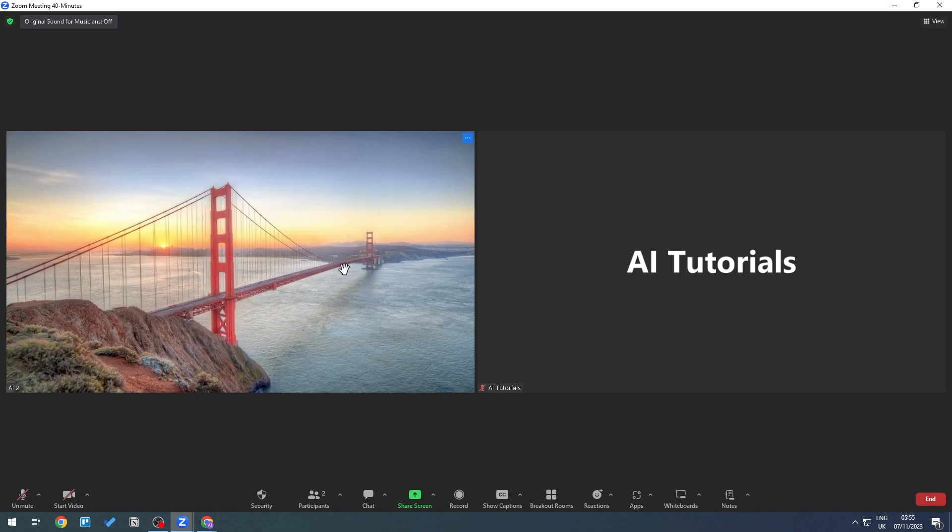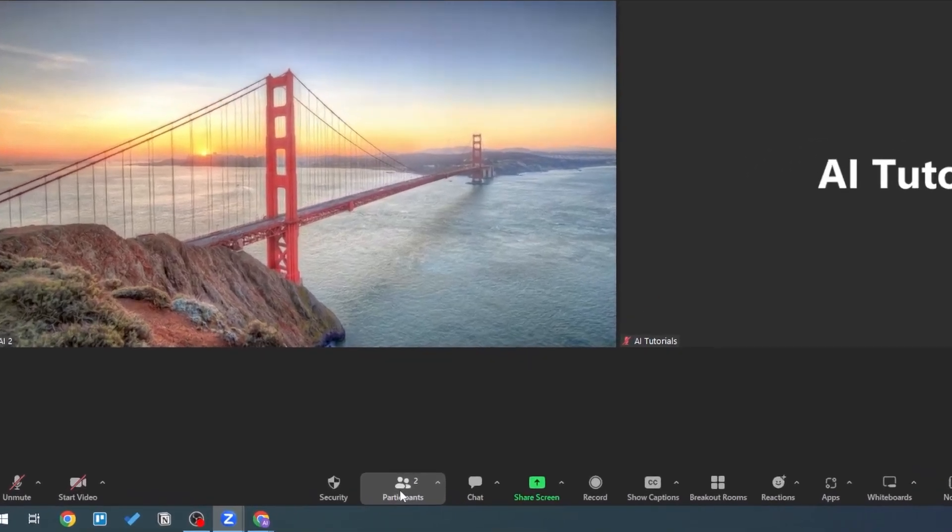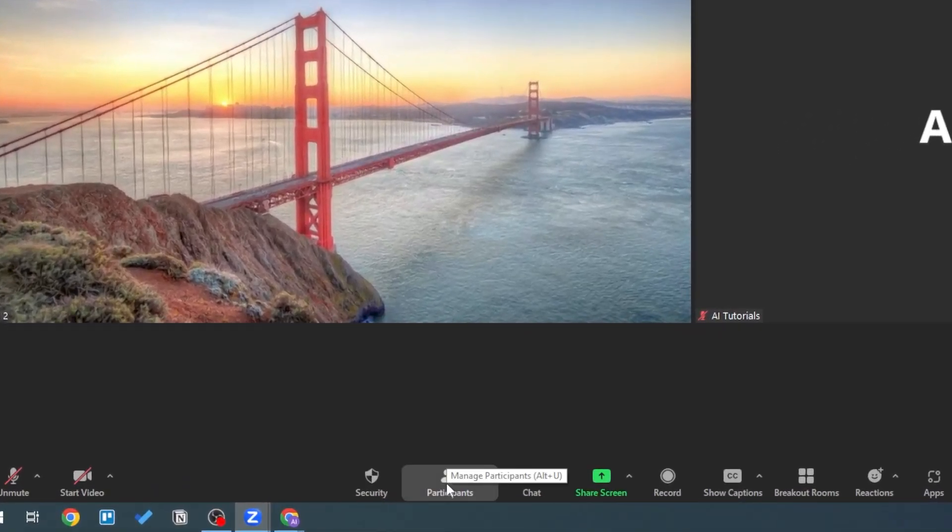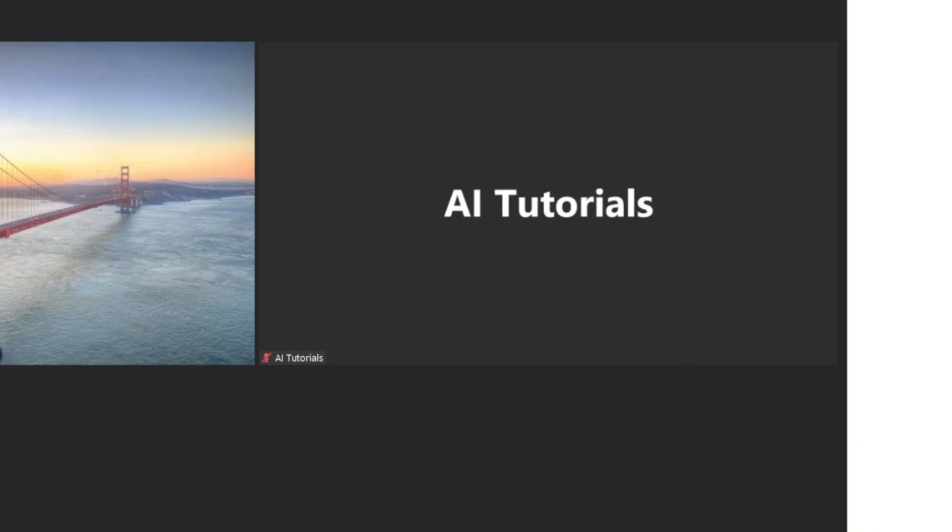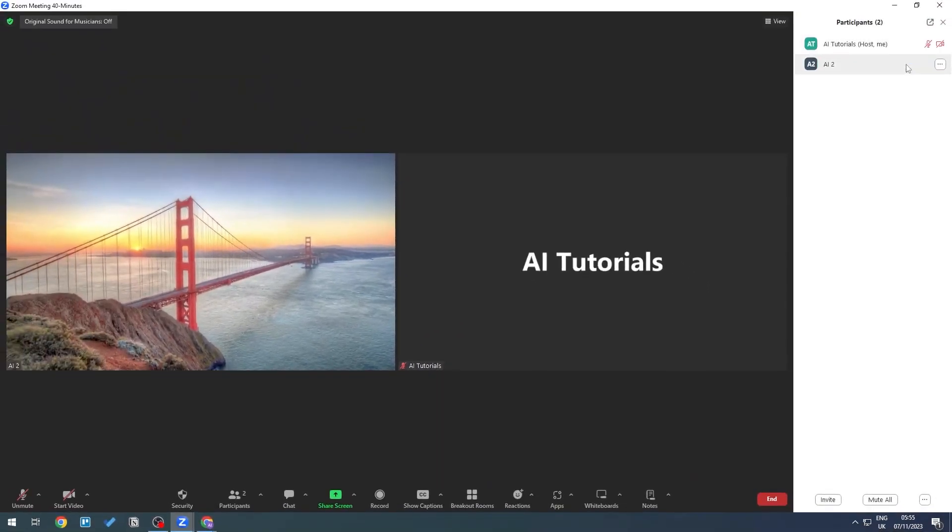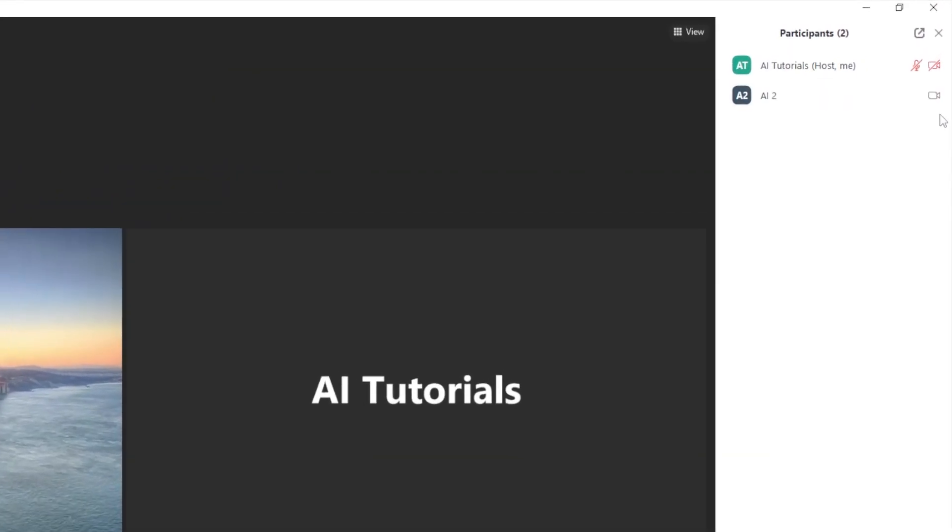participant has turned on their video. To check if their video is turned on, click on Participants right here. If you take a look on this side, you should be able to see something like this. Now let's